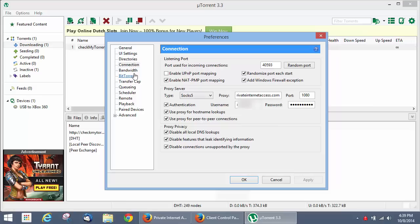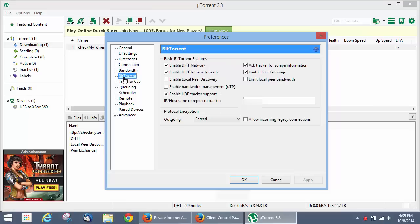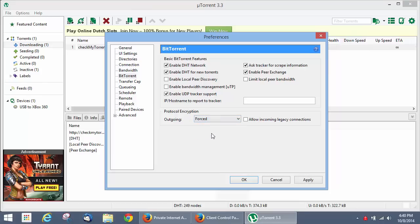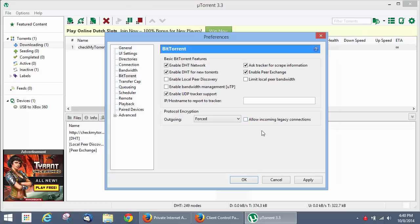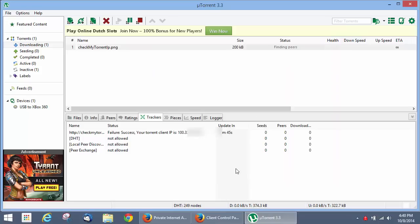And then the one other thing that you want to do is you want to go to the BitTorrent tab, and under protocol encryption, you want to change the outgoing protocol encryption to forced, to make sure that all the traffic that's going through this proxy tunnel is wrapped in an encrypted tunnel. The benefit of that is it prevents your ISP from reading your traffic and seeing what you're downloading, and possibly throttling and slowing down your torrent traffic. And then we recommend you uncheck allow incoming legacy connections, just to make sure that you don't allow any insecure connections that have already been going. Click apply.